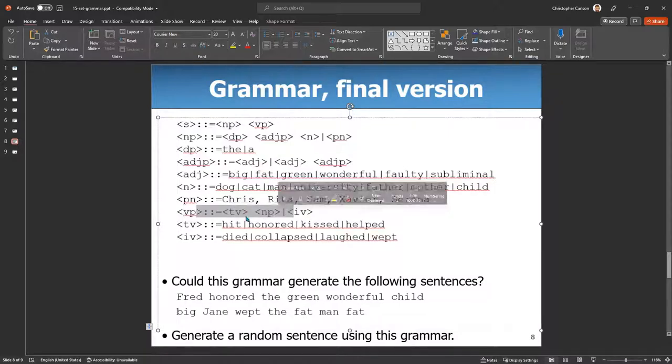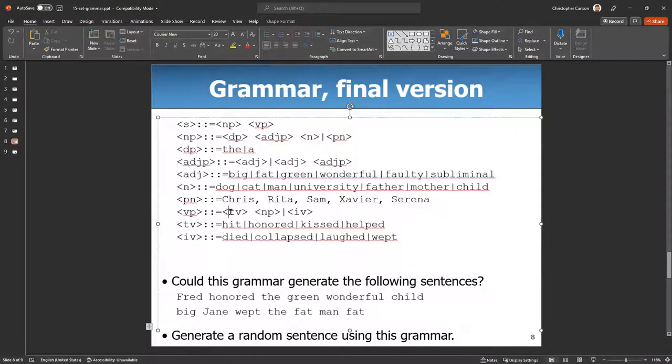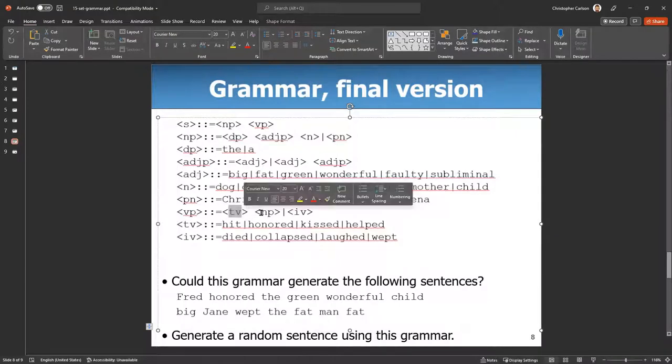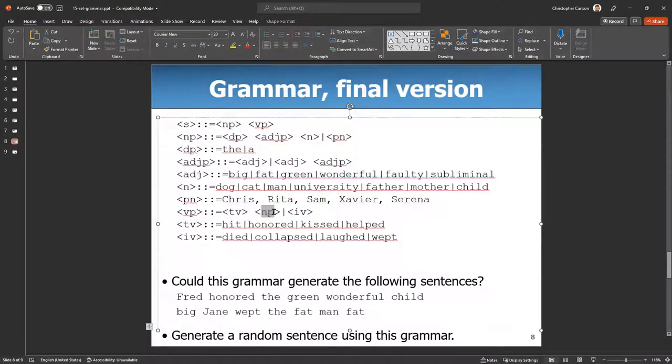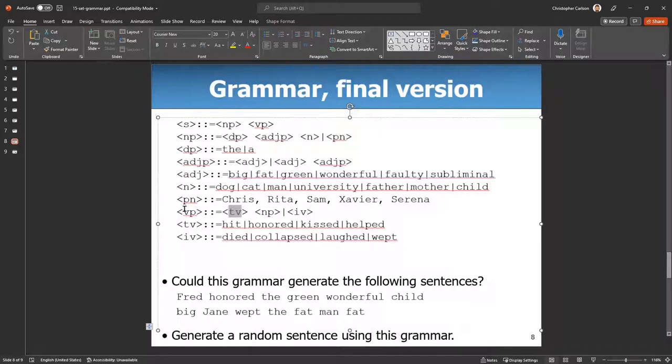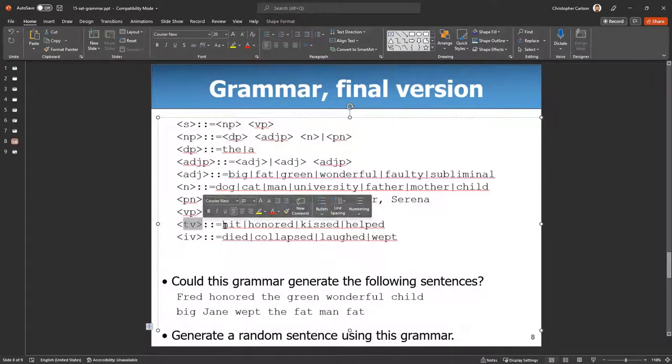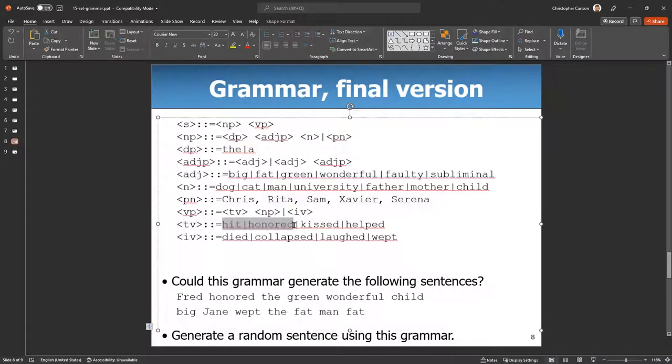This says a verb phrase is a transitive verb and a noun phrase. So what's transitive verb? We look and see it right here. Transitive verb is one of these.